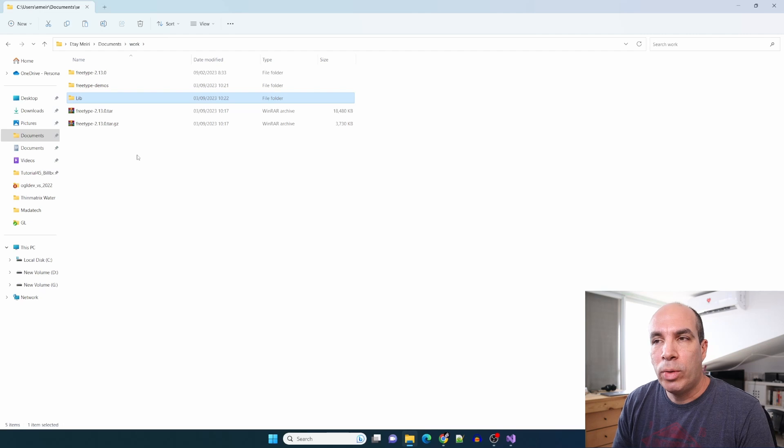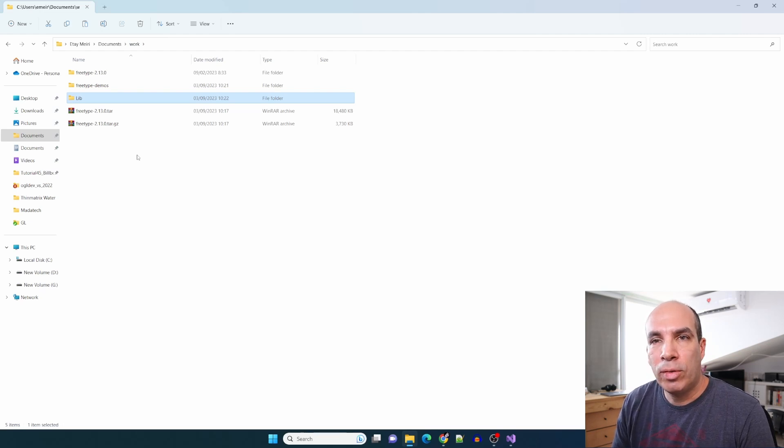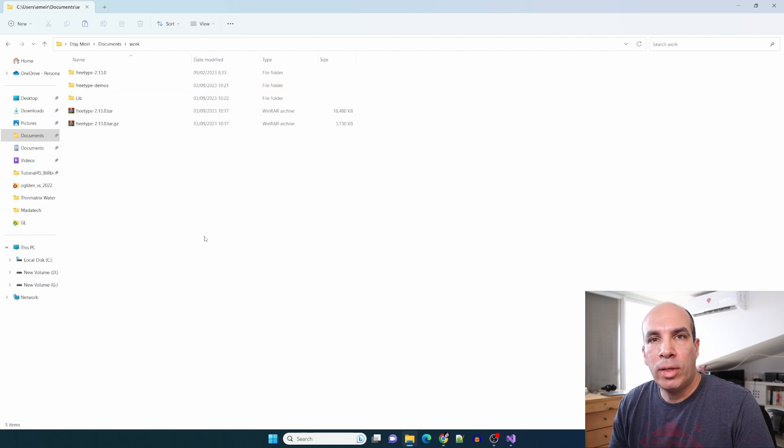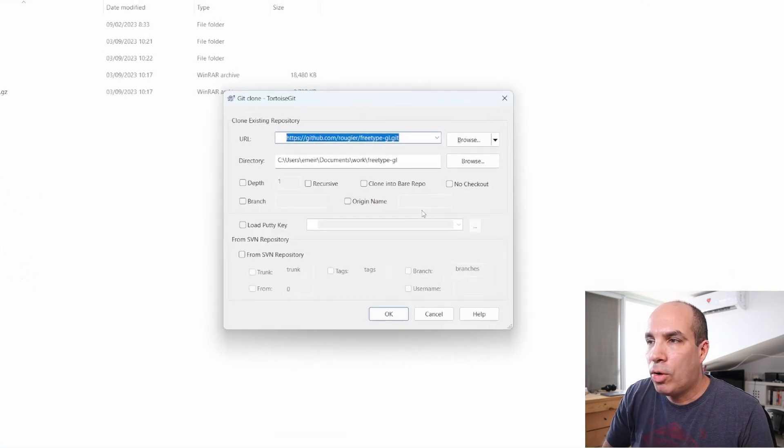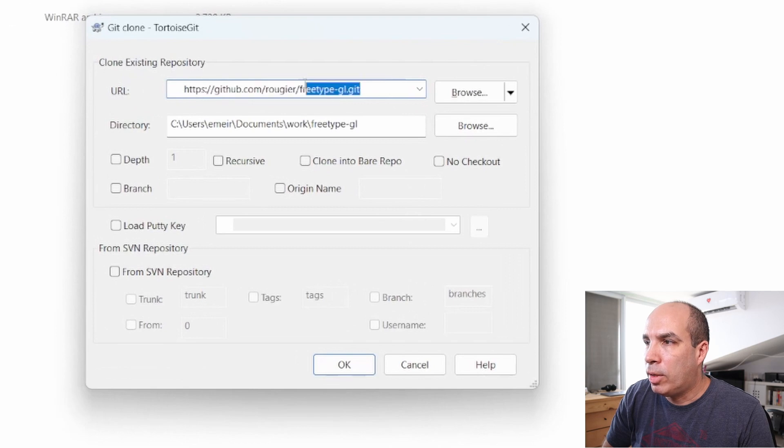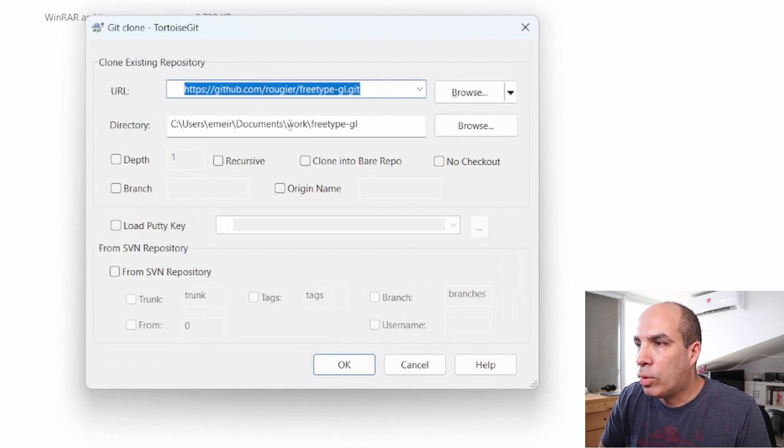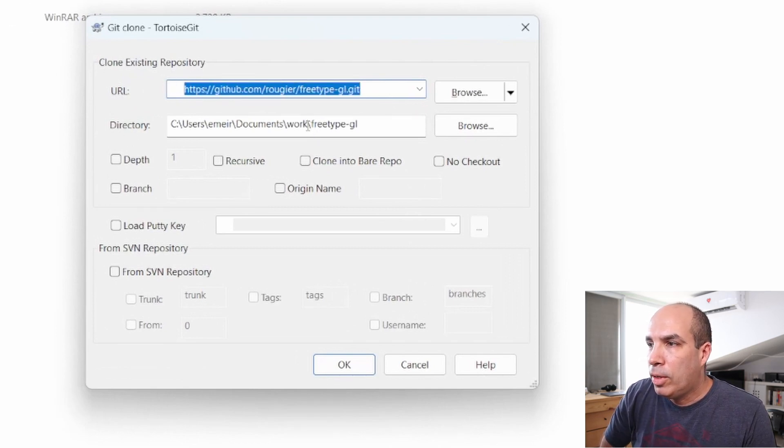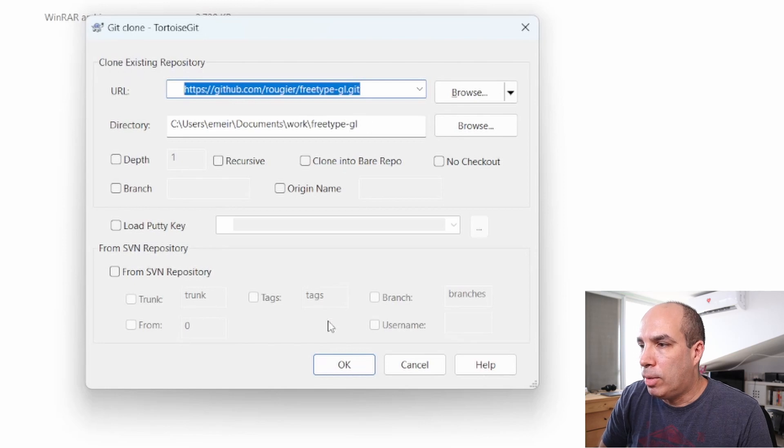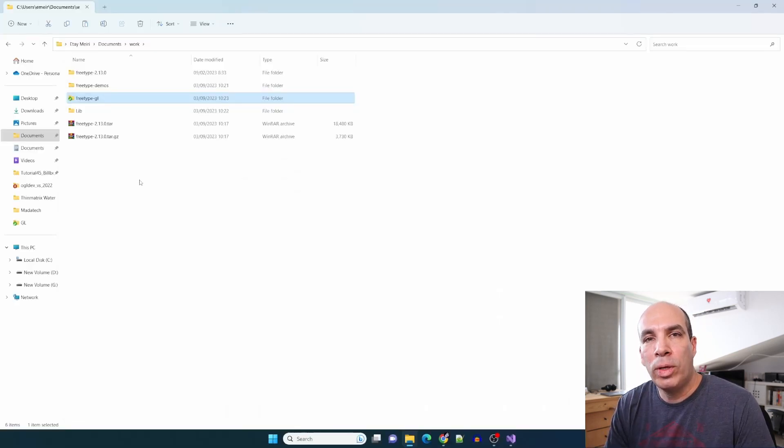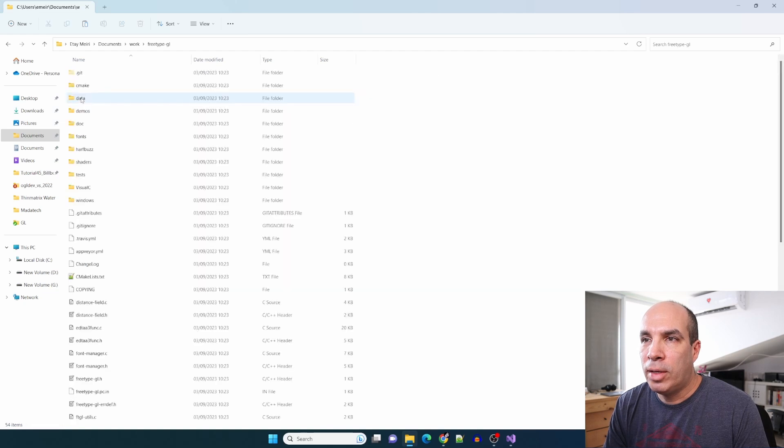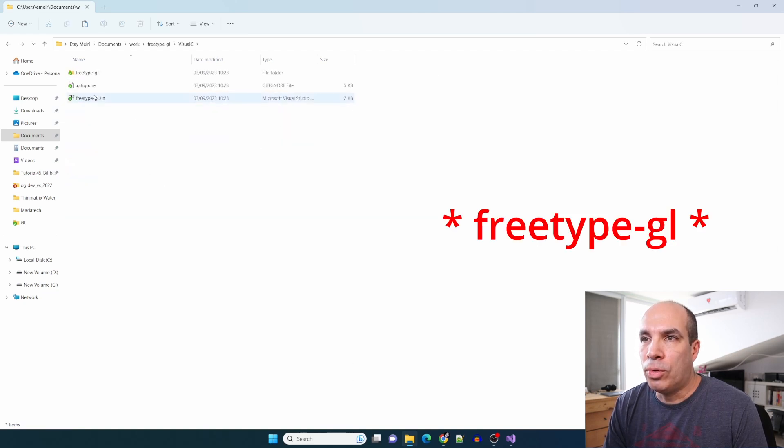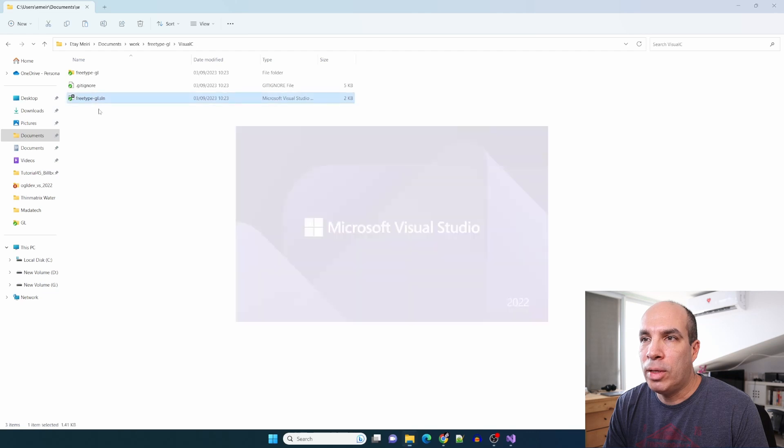We are done with FreeType. Now let's clone the sources of FreeType.gl. I'm using TortoiseGit but you can use any git client you want. Just copy the URL of FreeType.gl here and the target directory is work/FreeType-gl. FreeType.gl also has a Visual Studio solution that we can use inside the FreeType Visual C folder. Here it is - let's open it.